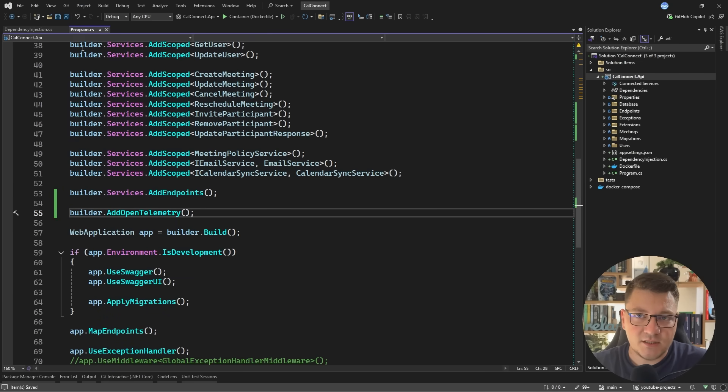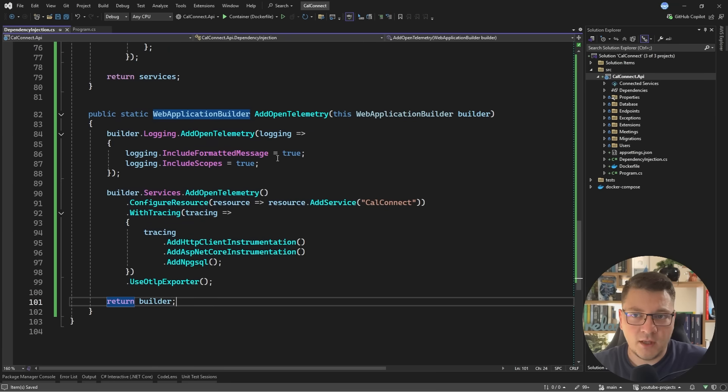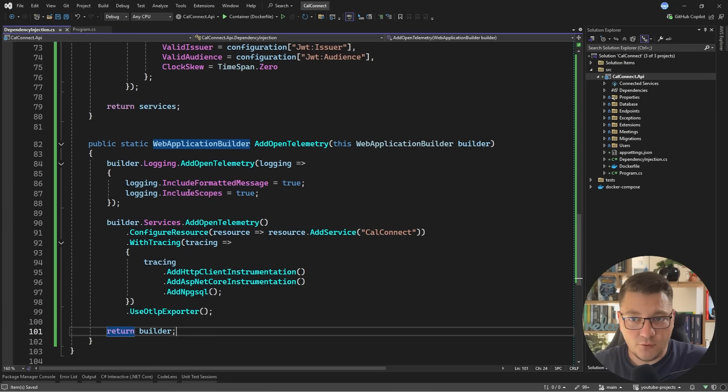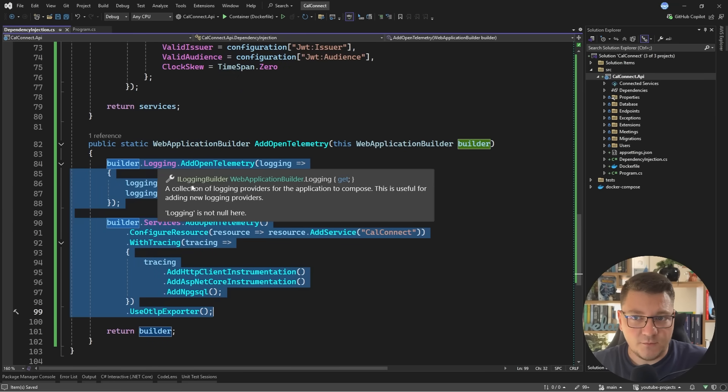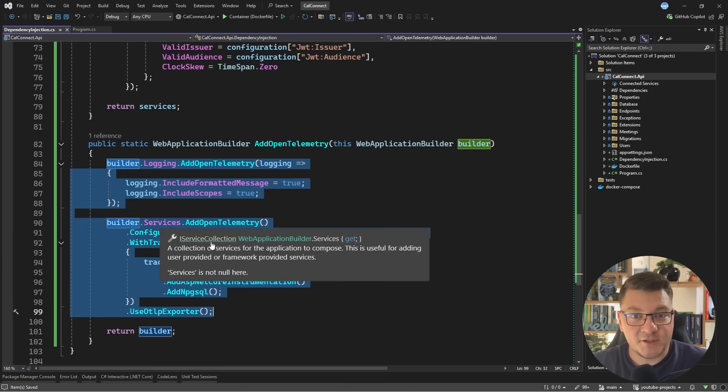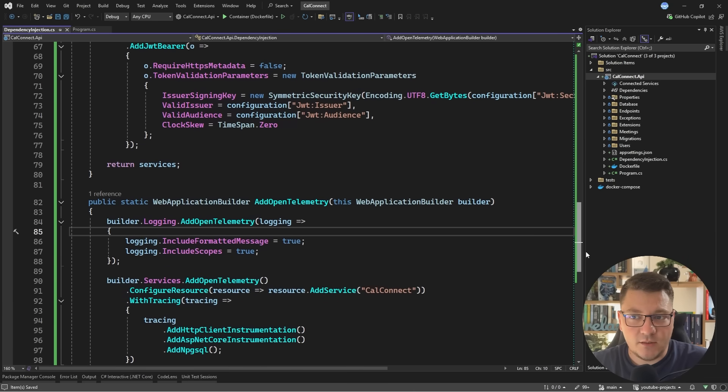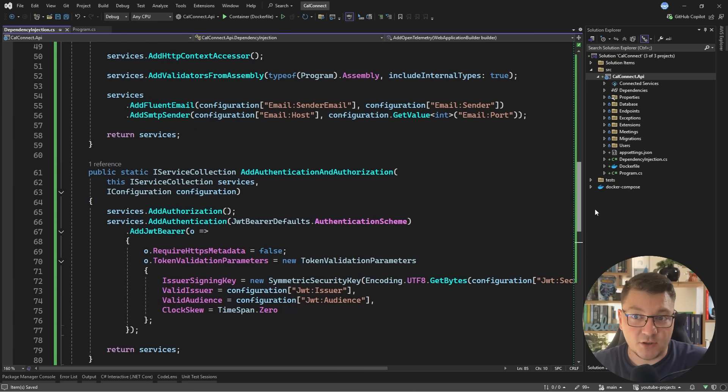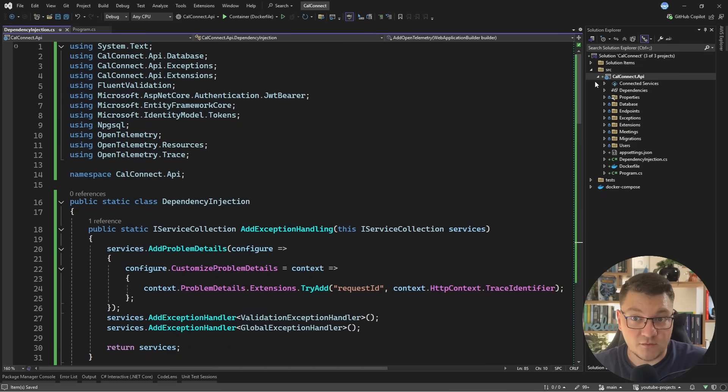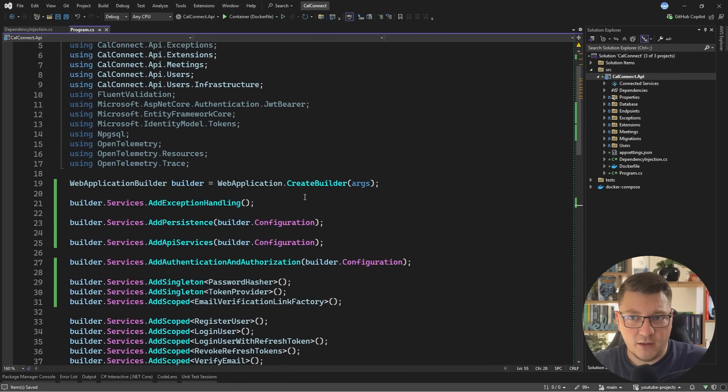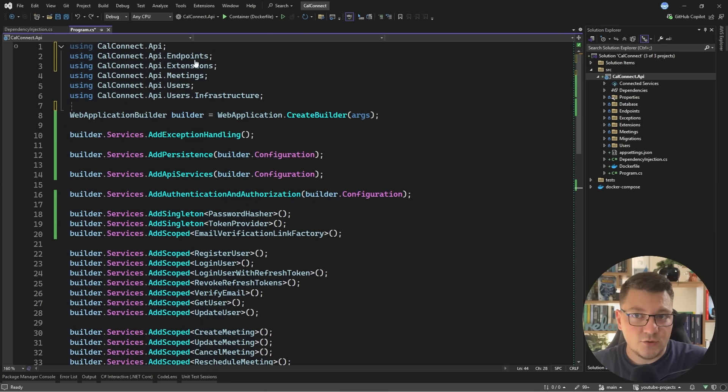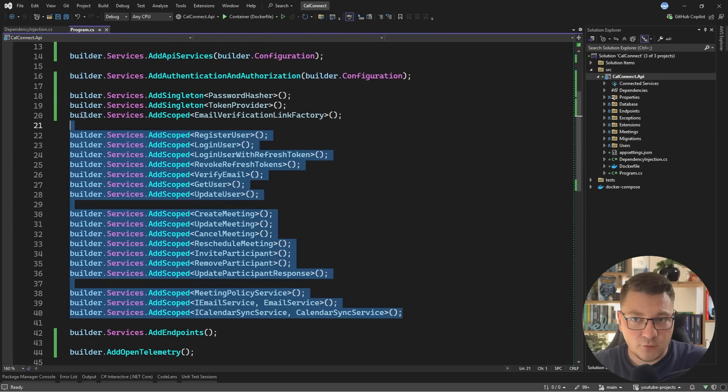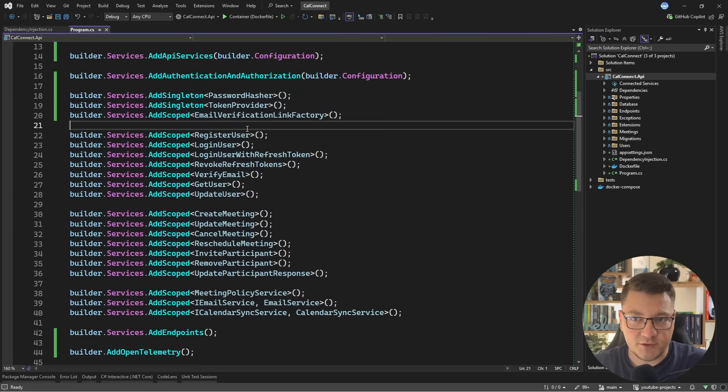So this might be something you like or don't. I'll leave it up to you. But for me, it makes sense to keep this configuration together, even though it's working on a different base type, the logging builder and the iServiceCollection. And now this is what we have in the dependency injection class. It's a little over 100 lines of code, which we managed to pull out of the program file. So now it's looking a bit cleaner. I can get rid of these unused using statements. And what I'm left with is mostly my application services.